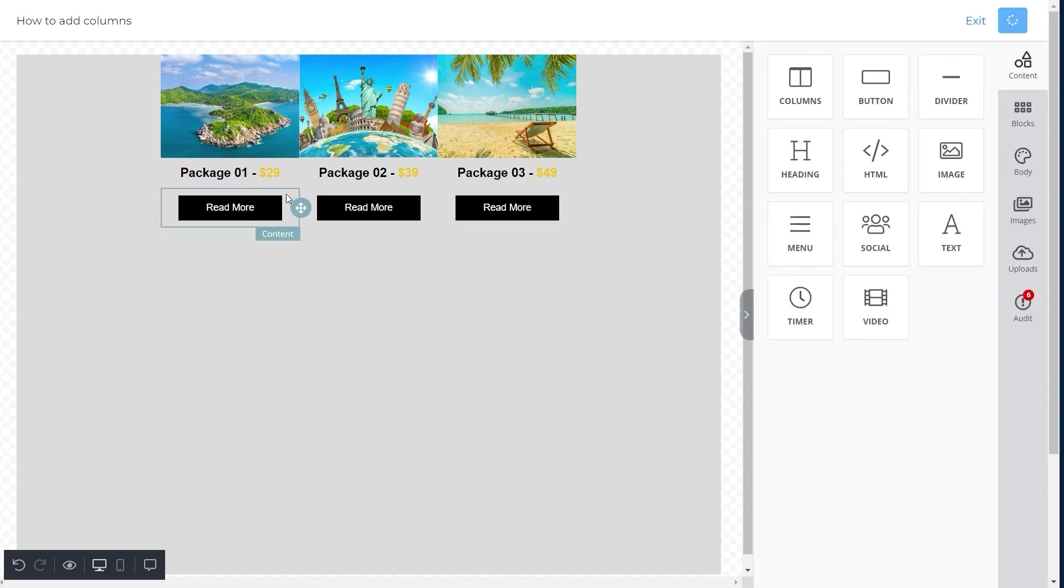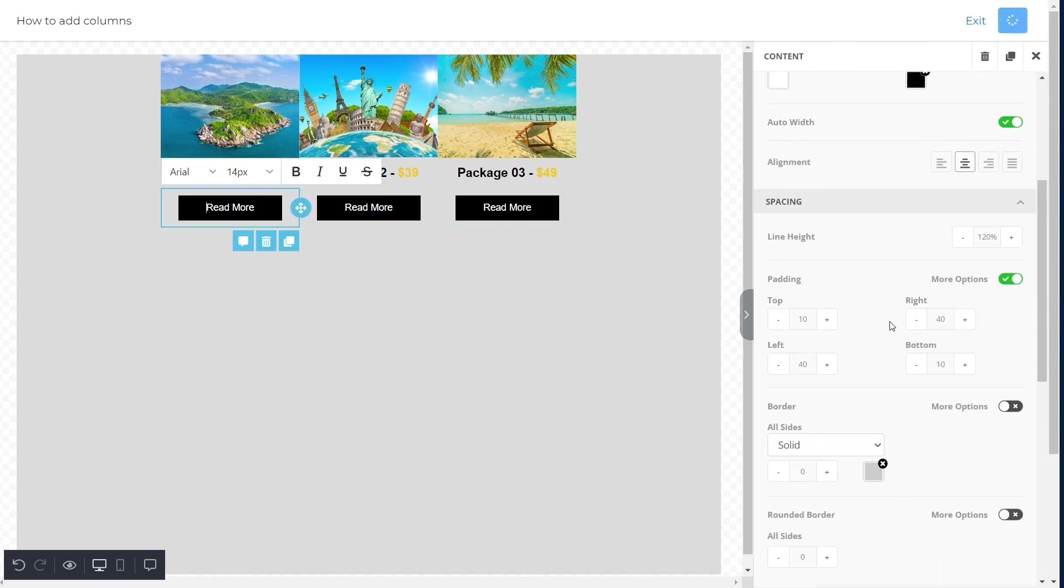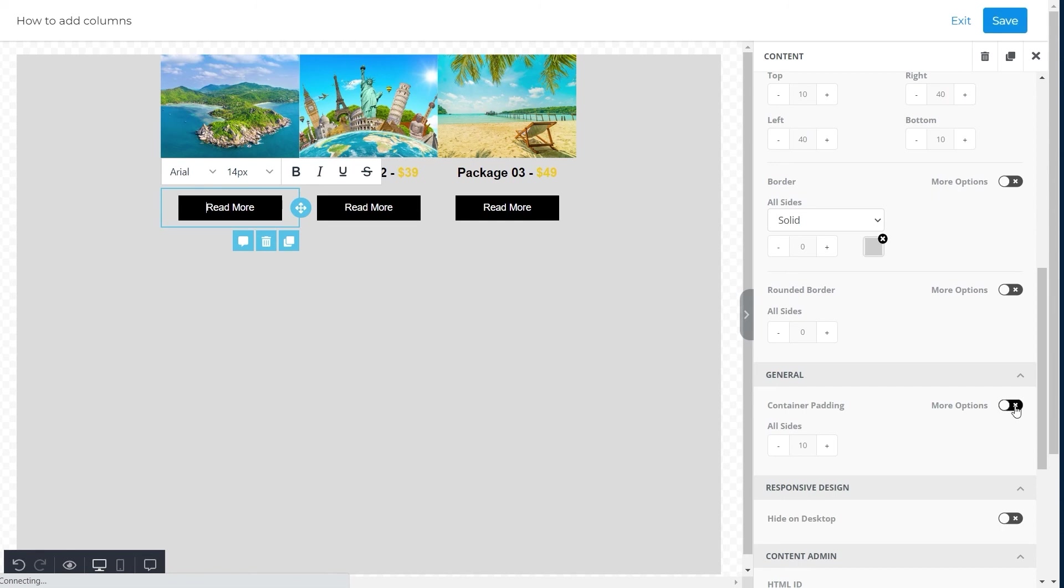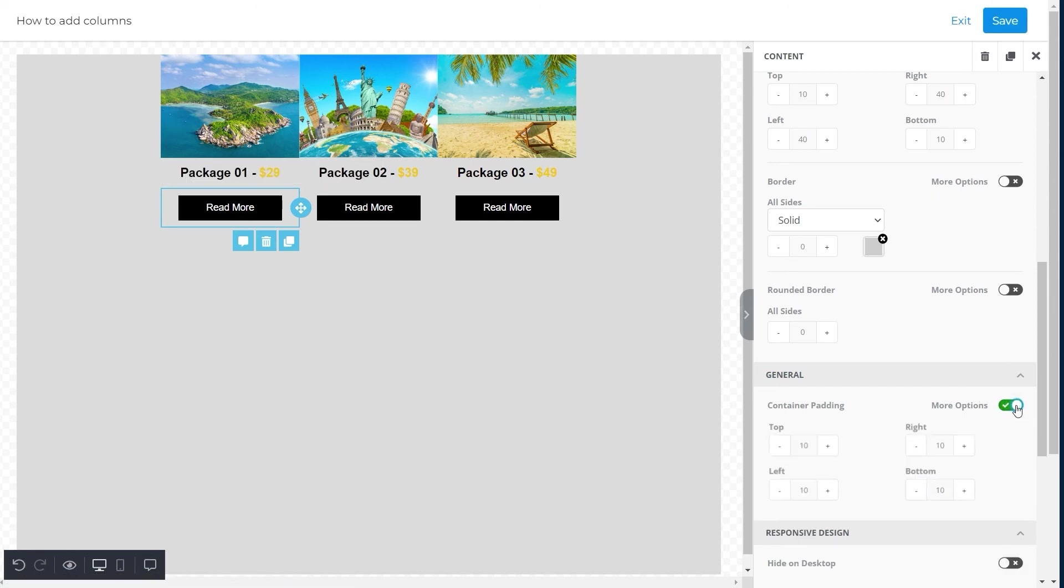Moving on to final touches, we will change the padding of the buttons. Go to container padding and click on more options. Here, adjust the padding to five from the top.